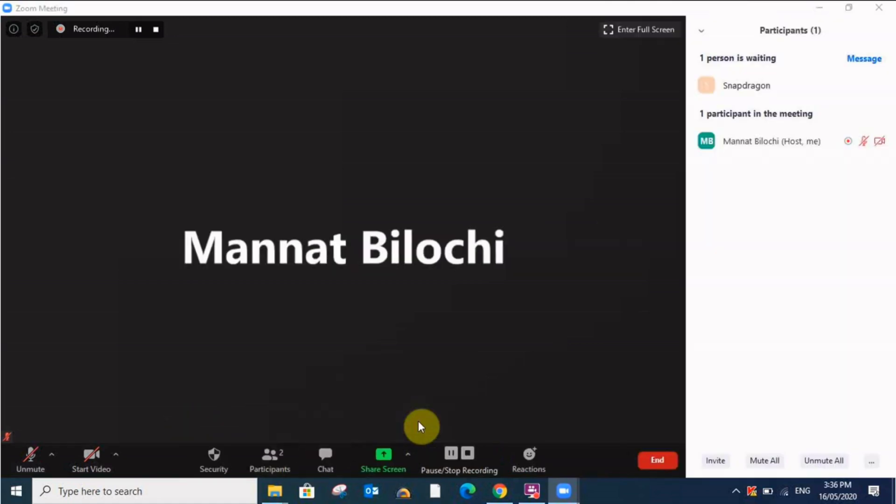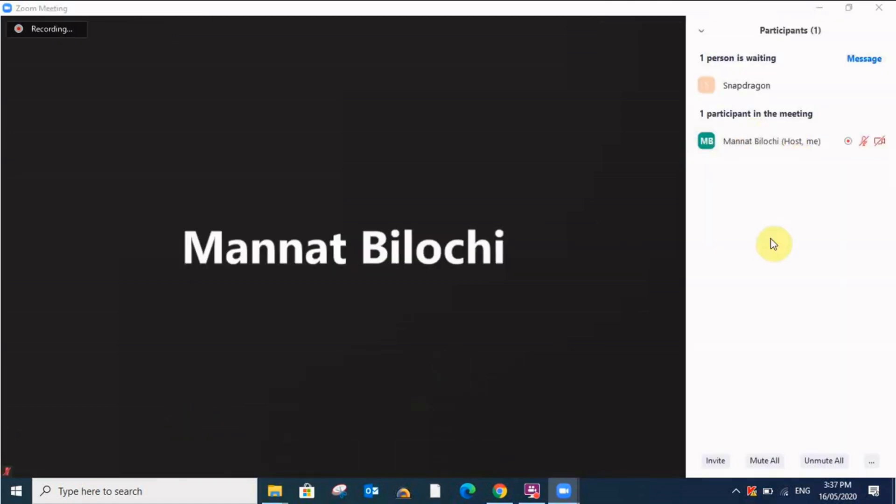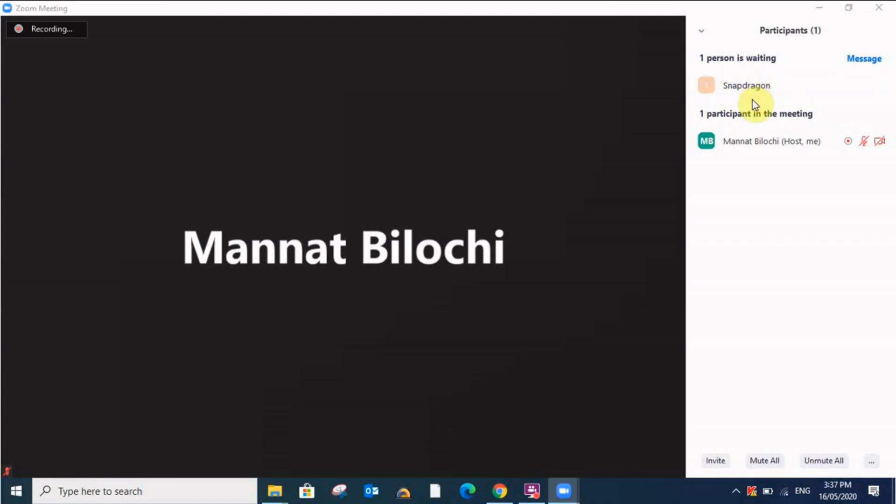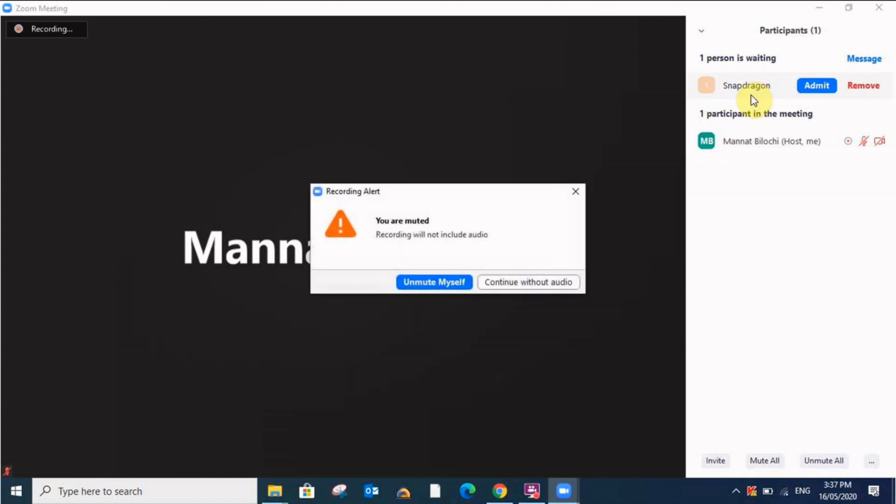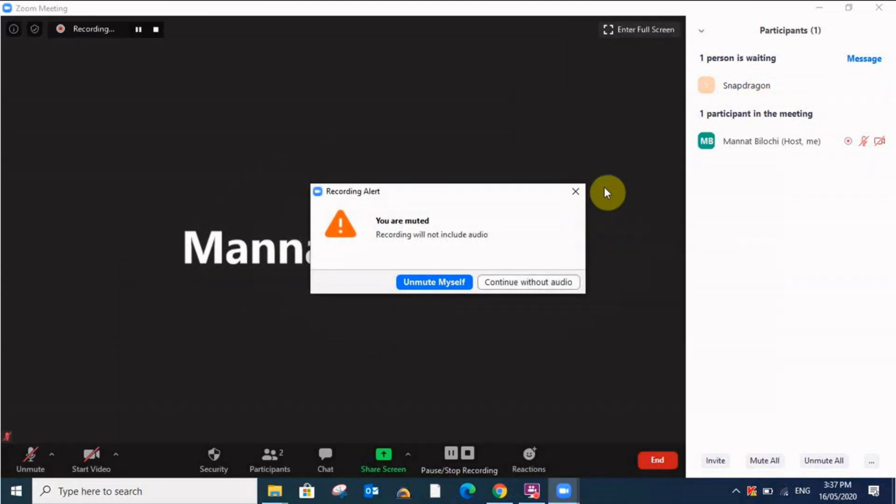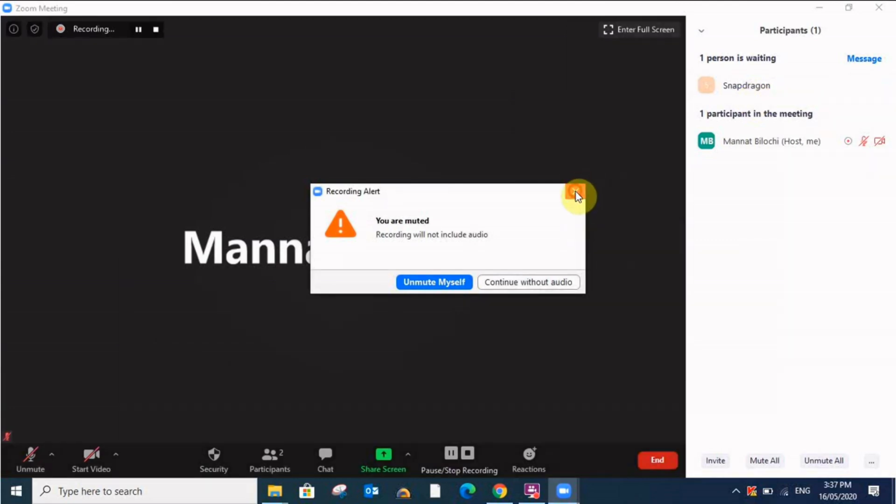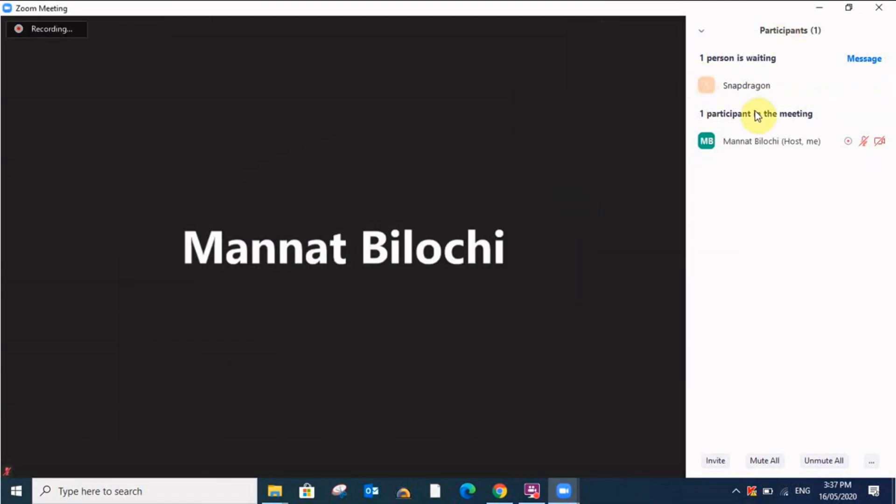If you want to see the waiting room you can click here and you can see one participant in the meeting, that is myself, and one person is waiting. This waiting list here could be long, like 15 people, 20 people. Now to whoever you know or whichever person you know, you can give them admit and whichever you don't know you can remove them.